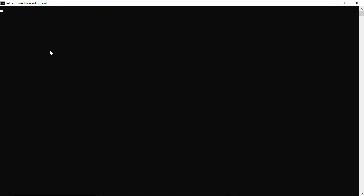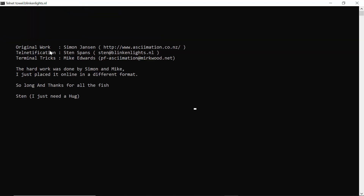As you can see, the telnet is now working. Thank you for watching.